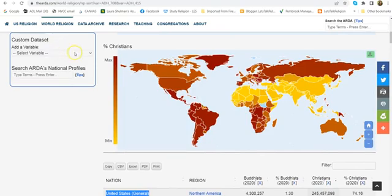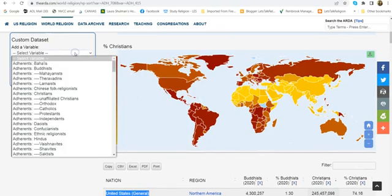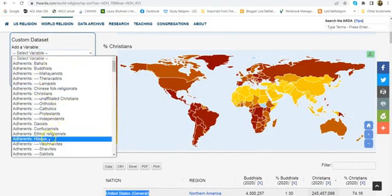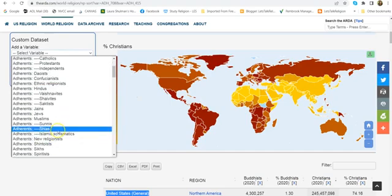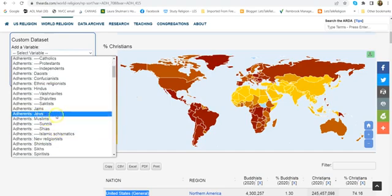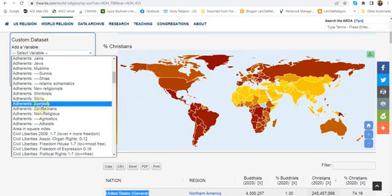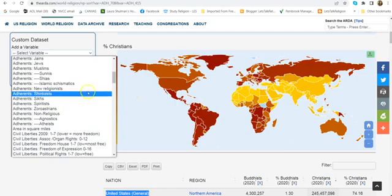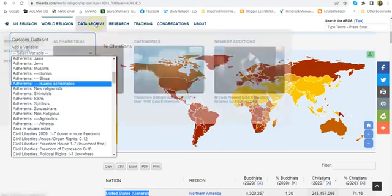You can continue to do that for different religions that are on the worksheet — here's Hindu, Muslims, Jews, Sikhs — and for each one of these you'll do the same thing to find the country with the most adherents.